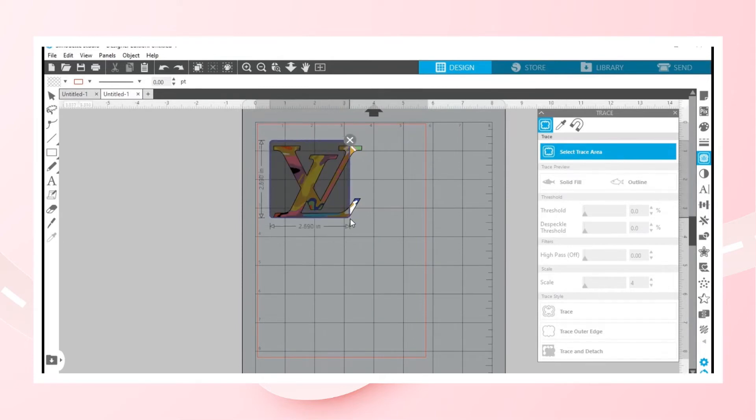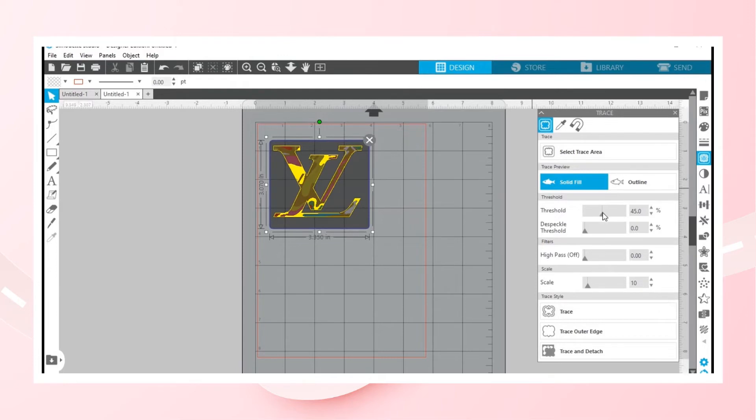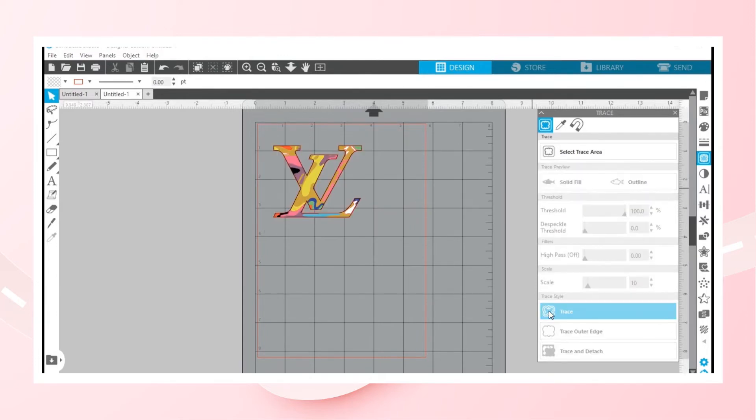Come down where you see threshold, change it to 100, then you want to hit trace.